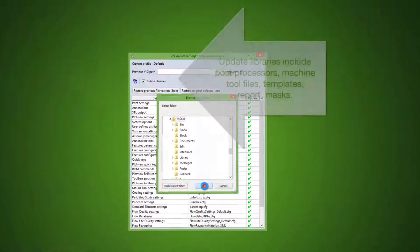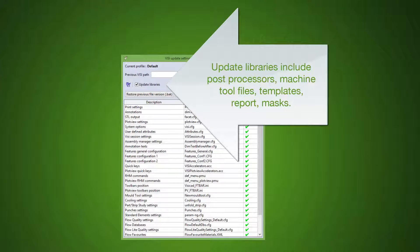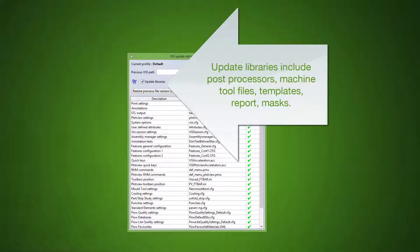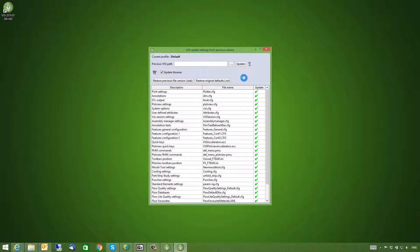The new enhancement to this is the Update Libraries option. This allows copying of post-processes, machine tool files, and masks from the previous version to the new version.